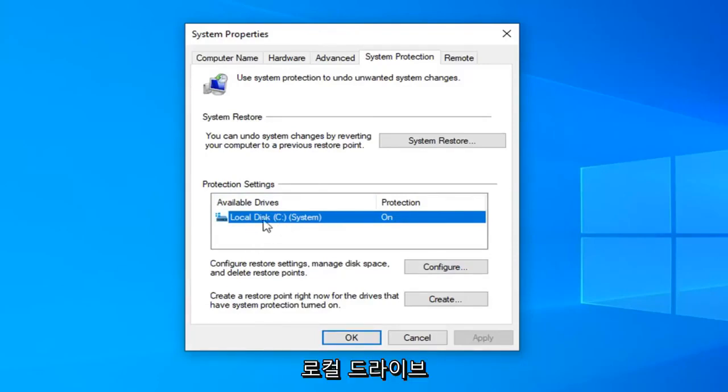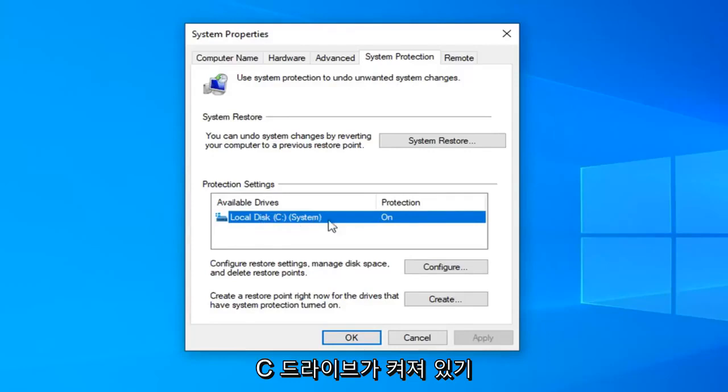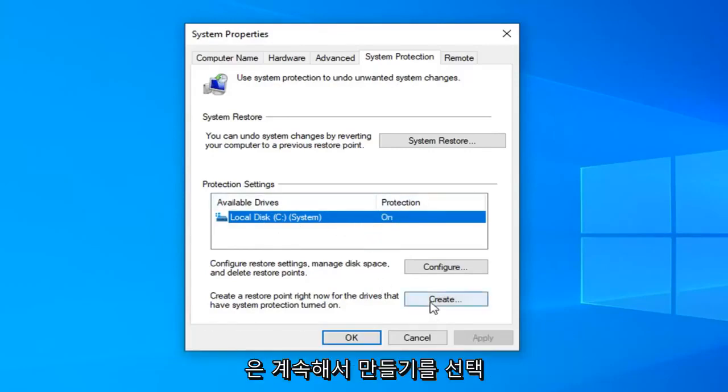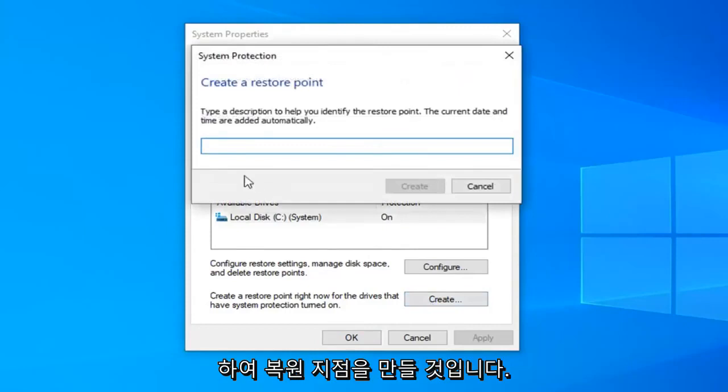Since our local drive, the C drive is turned on and that's what we're concerned with in today's tutorial. We're going to go ahead and select create.